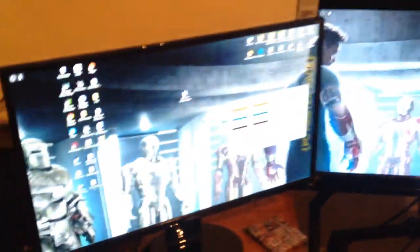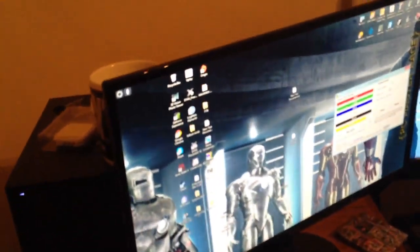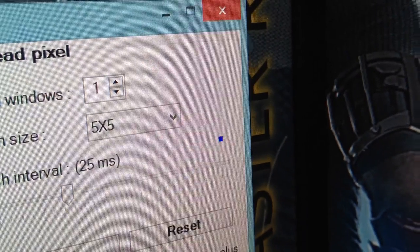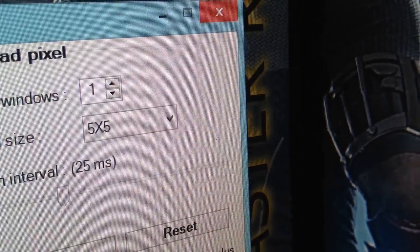Now I have one complaint about this monitor and that is it has a dead pixel, right? If you can see that little flashing thing, come on focus, a little flashing thing, there's a pixel.